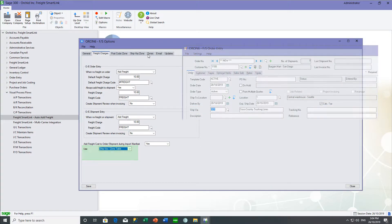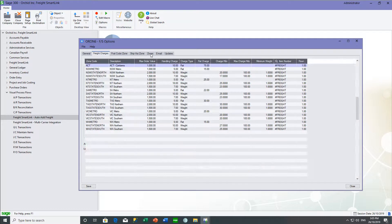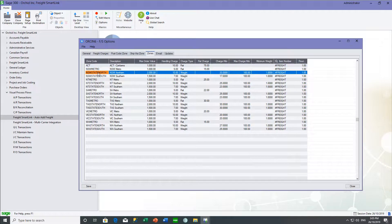Then we would go and enter our zones — these are the different delivery zones: ACT, New South Wales Metro, New South Wales State North, New South Wales State South, and so on. Per zone, you can specify how you want your freight charges to happen.